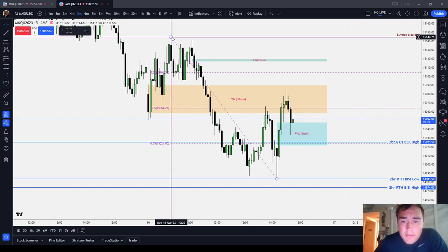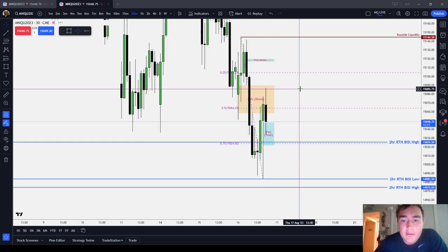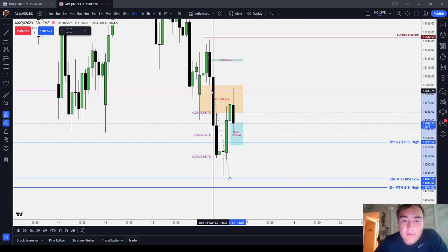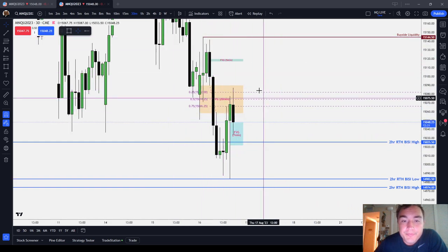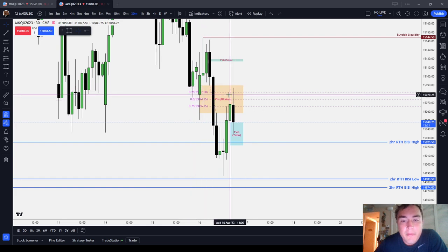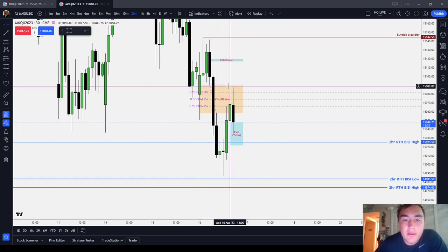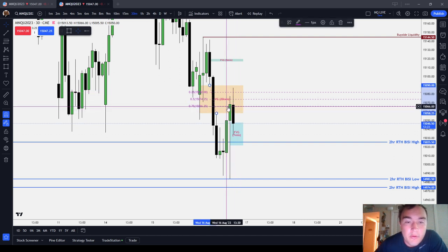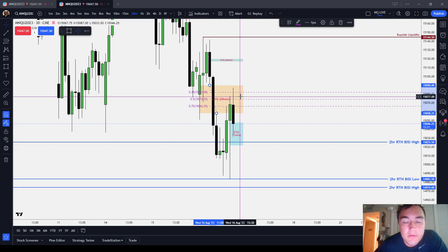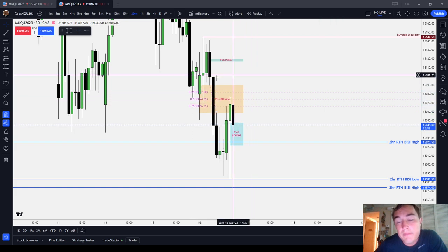This is a concept I particularly like to use with my fair value gaps. I like to take these fair value gaps and draw them out into quarters. You can see when the market makes a full redelivery, a 75% redelivery, or just trades barely into it — does it go to a premium of that fair value gap or does it not?